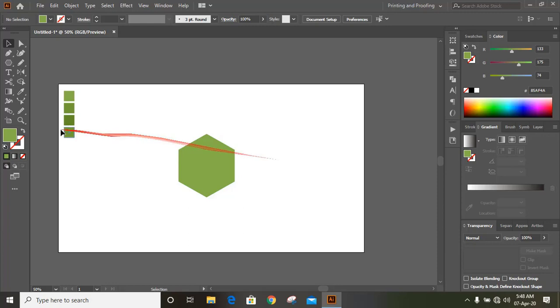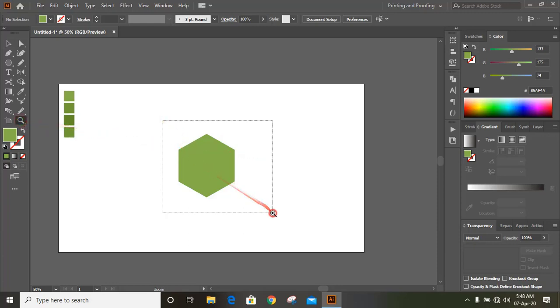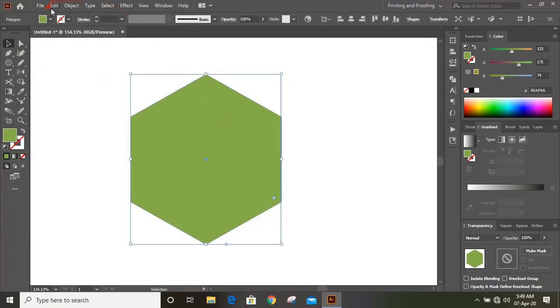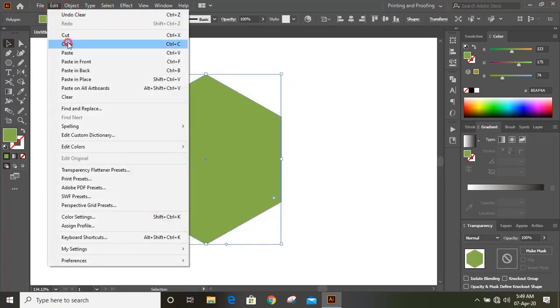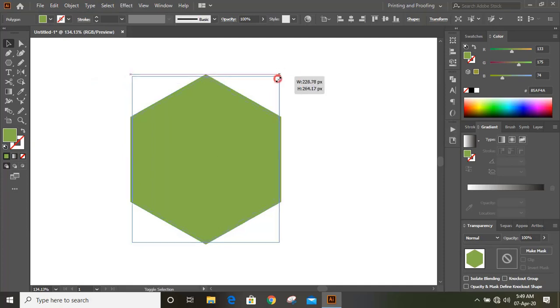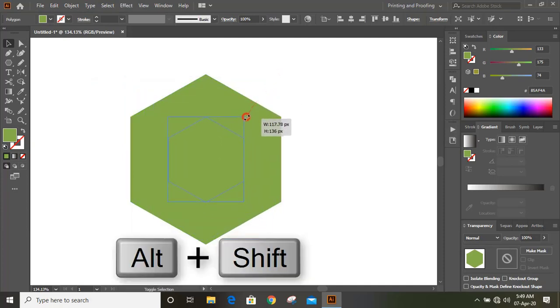Take zoom tool and zoom in. Select the polygon, go to edit, copy, edit, paste in place. Drag it down by using shift and alt key on your keyboard.